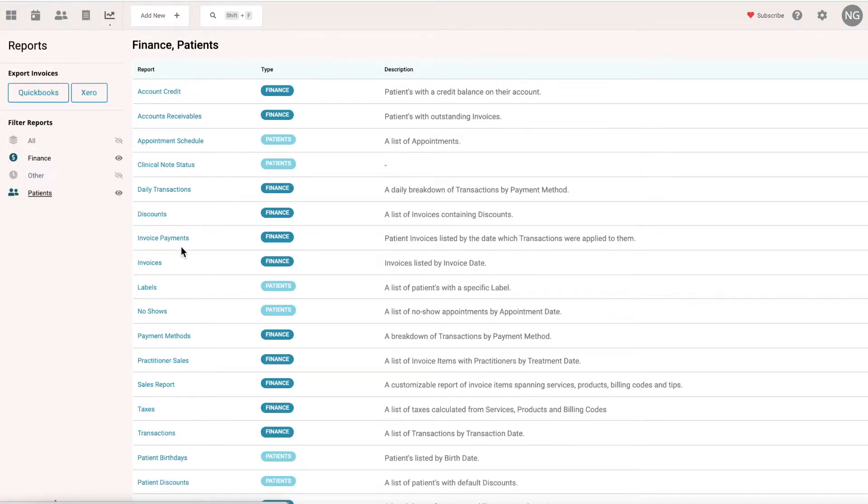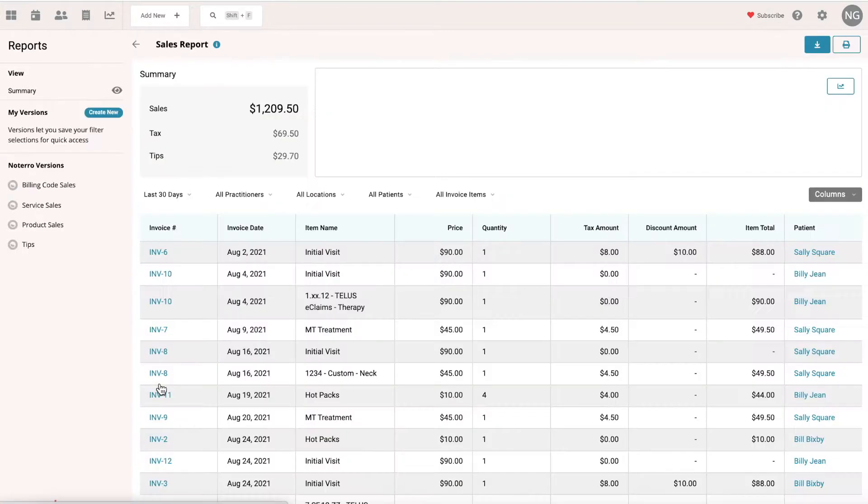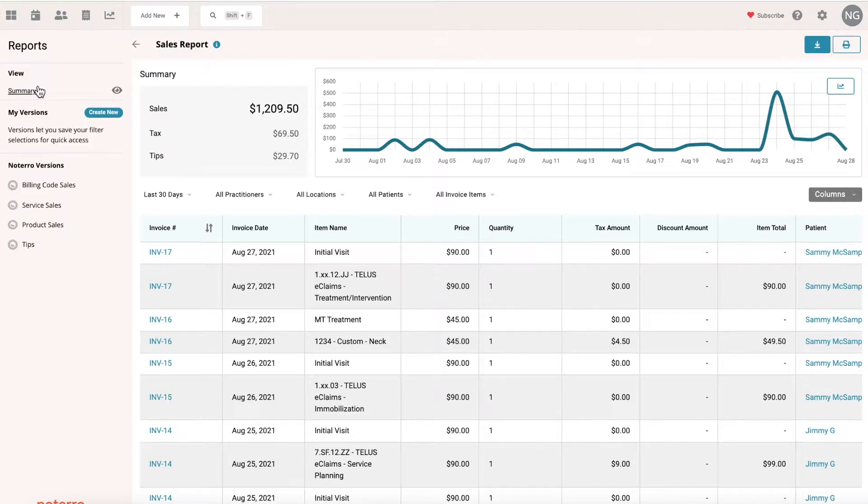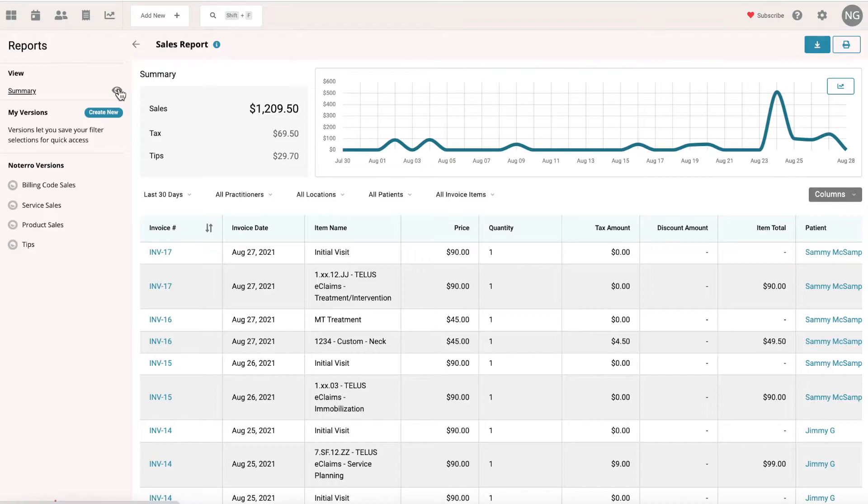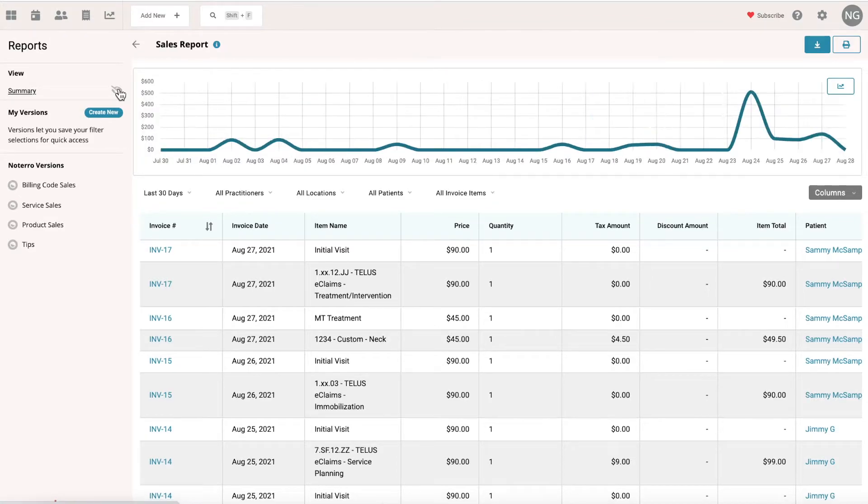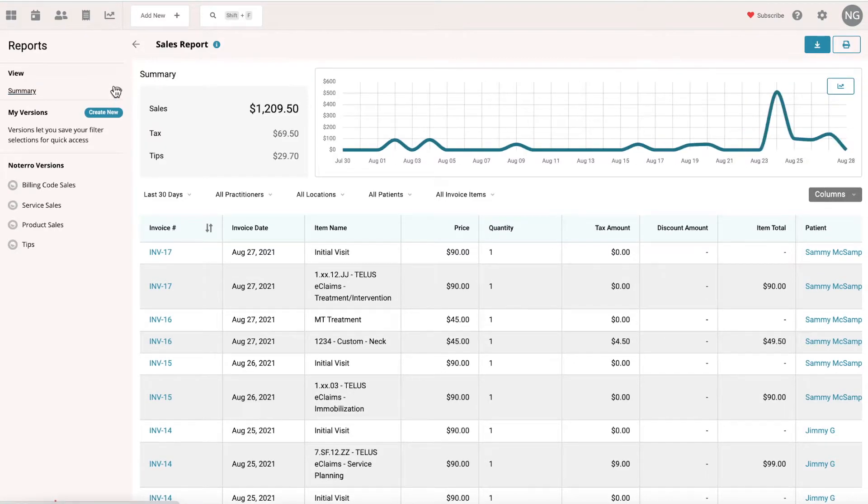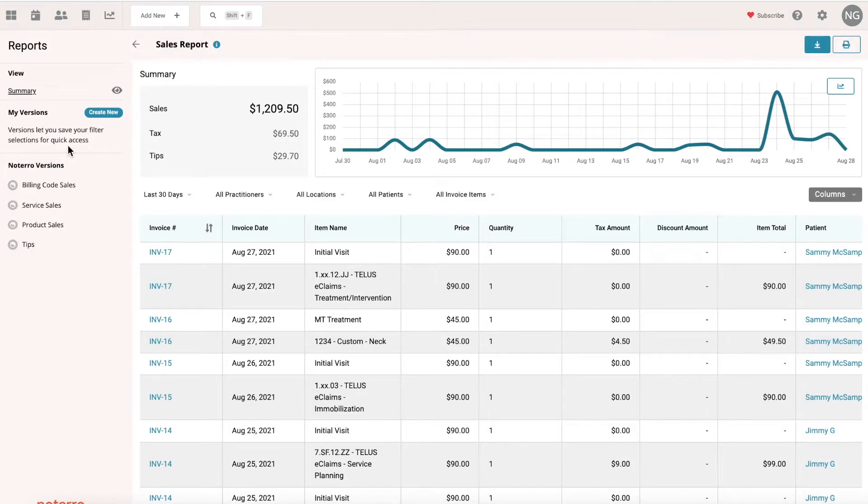Let's go ahead and click on our sales report. In our sales report, we'll start in the top left section. Here we have a summary section which is represented by this little section here. We can turn that off to get more visibility of the graph, or we can turn it back on if you want to see that quick summary section. You also have the ability to create your own versions of reports, and we also have pre-loaded Notaro versions of reports.